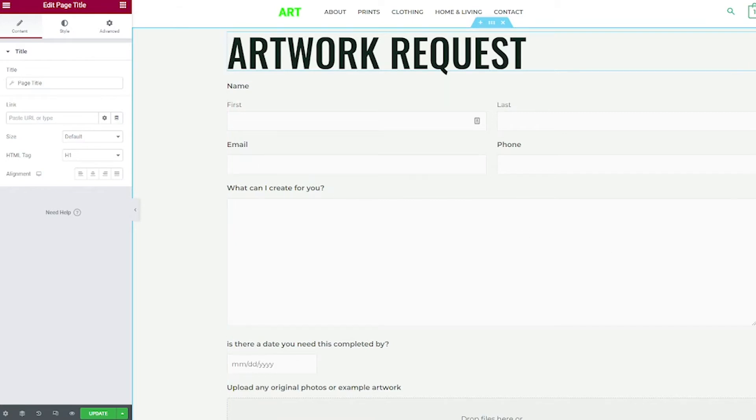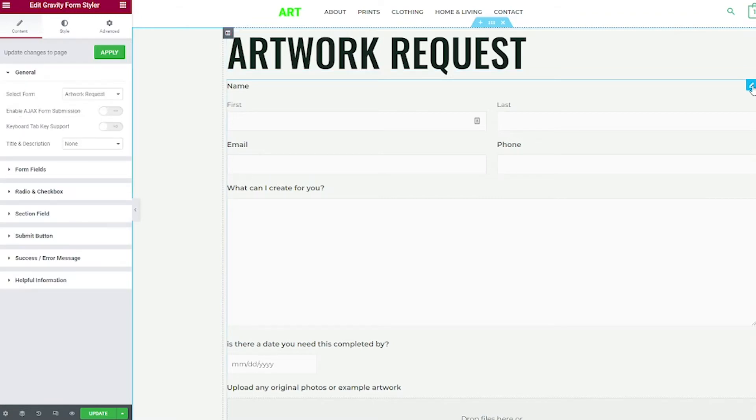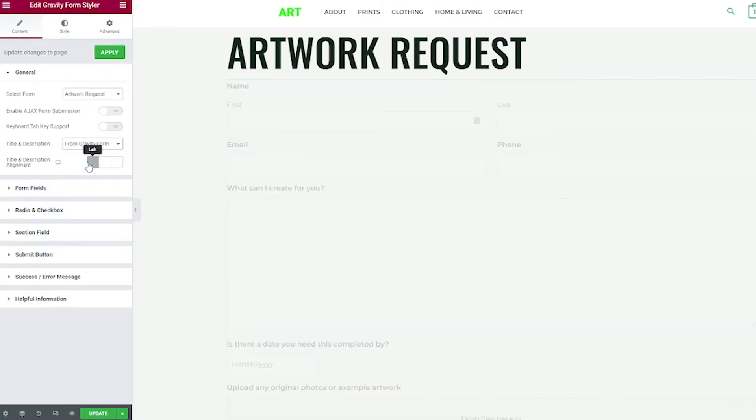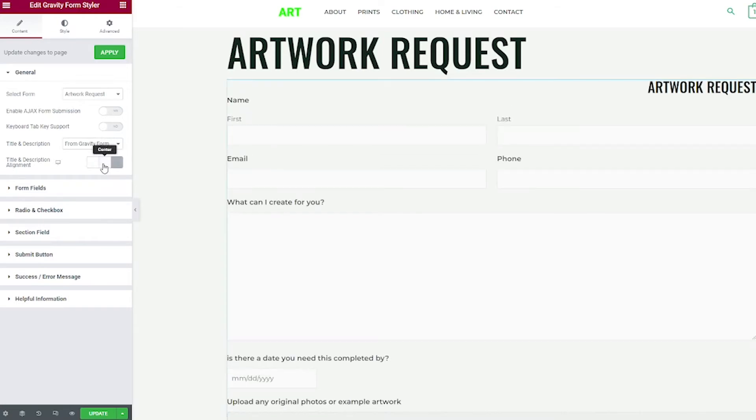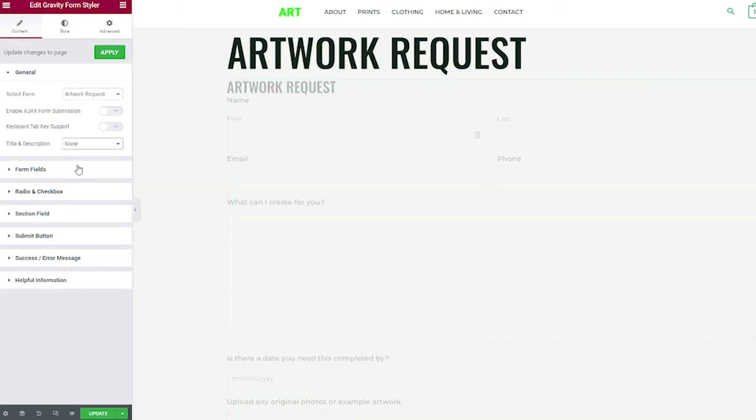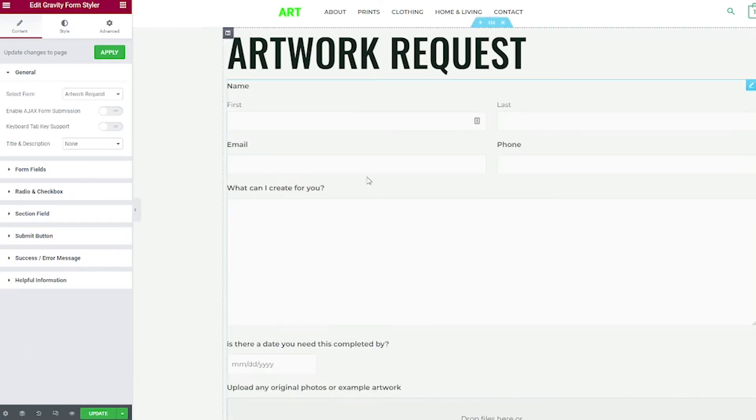Okay, so let's go back to editing the form by clicking the little pencil tool on that widget. Let me show you if you don't want to hide your title and description or you want to enter your own, you can also have the option to choose the alignment of it. But again, I'm going to keep mine as none. All right. Next, let's move on to the form fields.